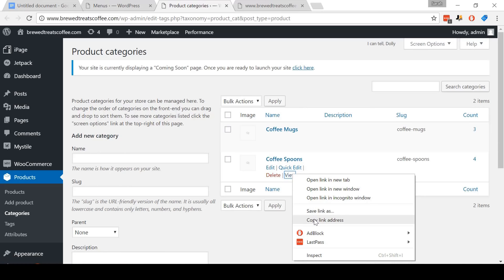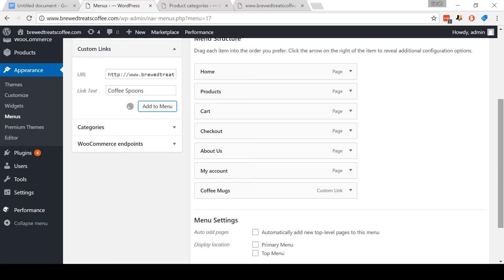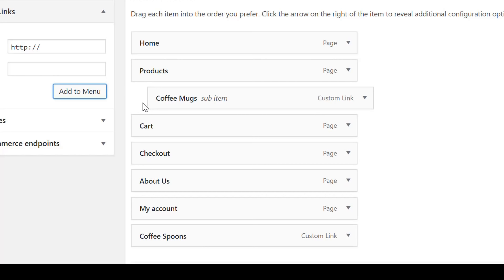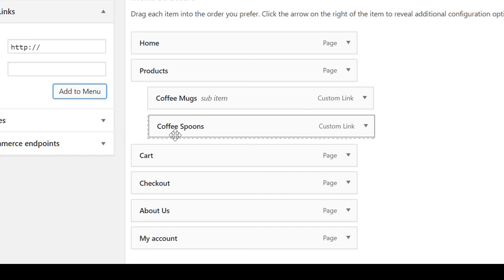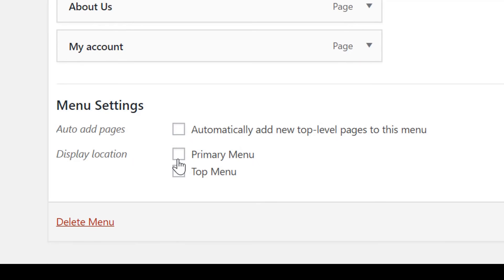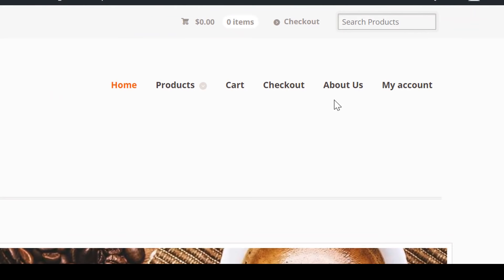So for me, I'm going to repeat this process for coffee spoons. If you have a Mac, you can still do this — just copy and paste with the Mac copy and paste commands. Once you've added your categories, pick one up and drag it so it sits under Products but is indented — it should say that it is a sub item. Repeat the same for your other categories. Once you've done that, come down to menu settings, tick the Primary Menu option, and then click the blue Save Menu button. And that's it — I'm going to switch back and refresh the page so you can see what the menu looks like. In the order that we put it in, and if we come to the products tab, our sub-menu items are working great.